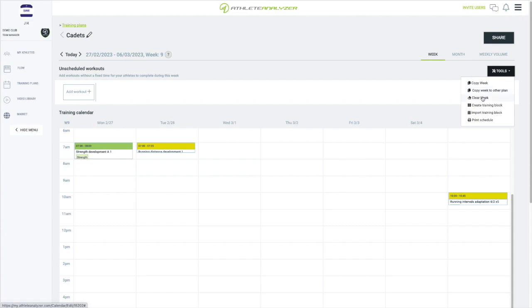Clear week removes everything. However, workouts your athletes have reported as either completed or missed will not be removed from their training calendar, so you do not risk messing up their training diary by using clear week.